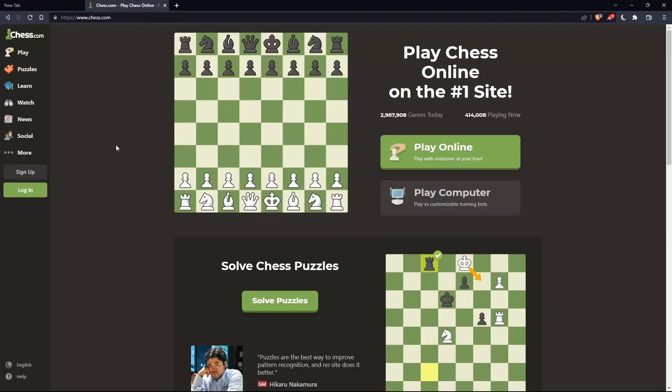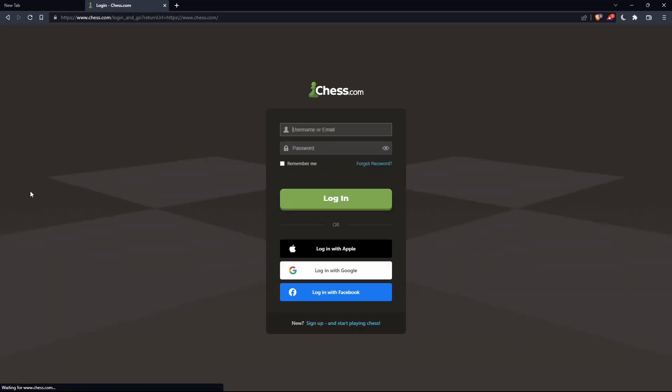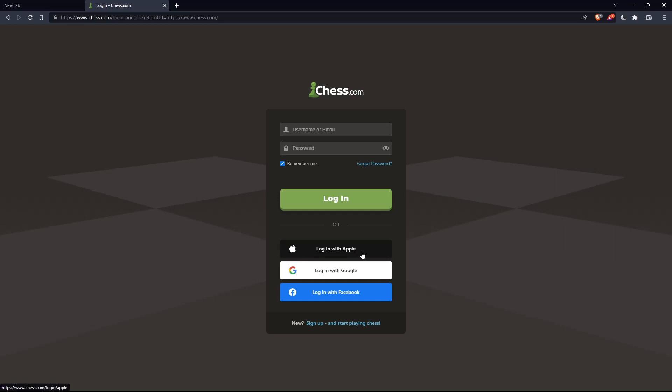If you have an account, click on the login option and enter your username or email, password, and check 'remember me' if you don't want to log in next time. You can also log in with your Apple, Google, or Facebook account if you don't want to go through the steps of logging in manually.